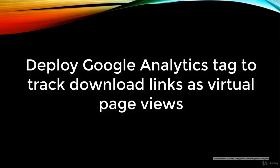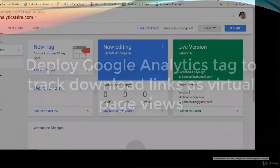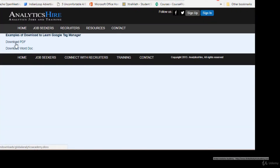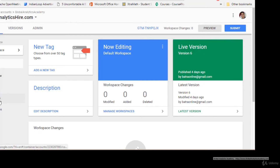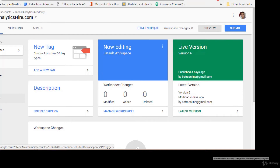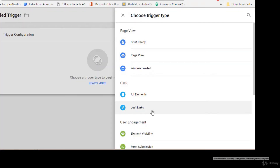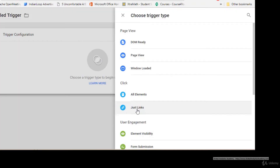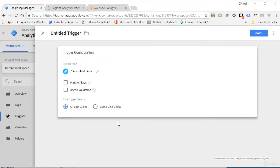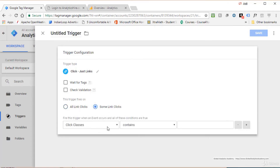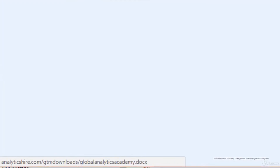In this lecture I'll show you how to track downloads as virtual page views in Google Analytics via Google Tag Manager. On a specific page I've created two downloads — a PDF and a Word document. We'll track these in Google Analytics as virtual page views so they appear in your page view reports. Start by creating a new trigger — click New, and since these are link clicks, select Just Links.